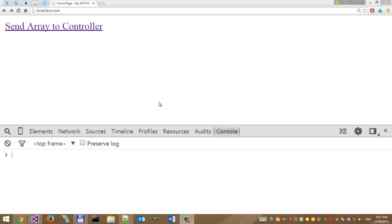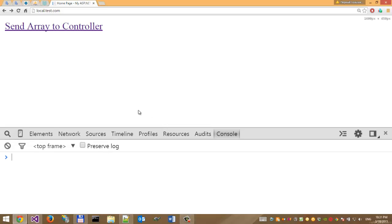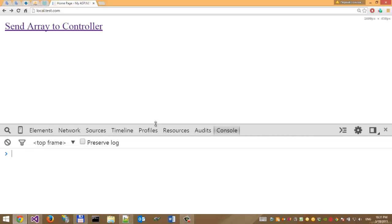Hello! In this video I would like to show you how to send an array parameter from JavaScript to an MVC controller. Let's get started.